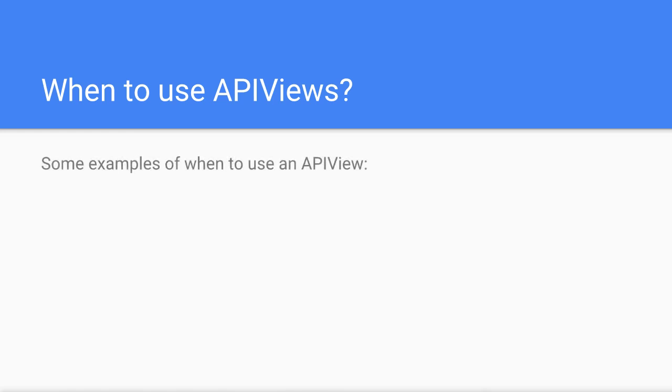Whenever you need full control over your application logic, such as when you're running a very complicated algorithm or updating multiple data sources in one API call.